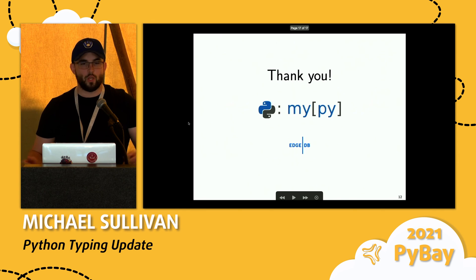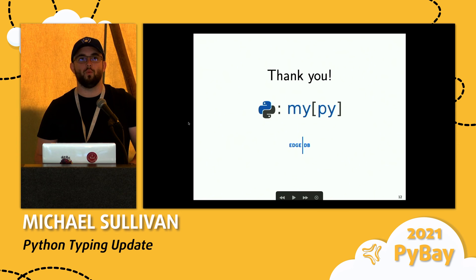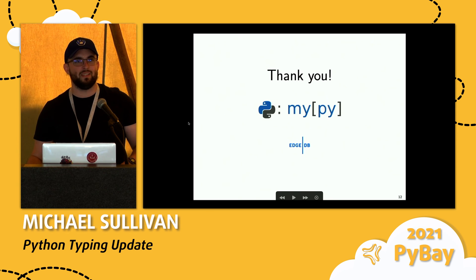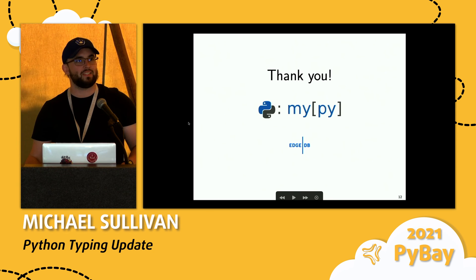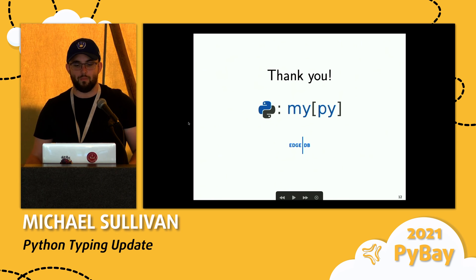So that was a lightning overview of most of what's happened in the typing world in the last year or two. If you have any questions about it, I'll be around. Thank you very much.